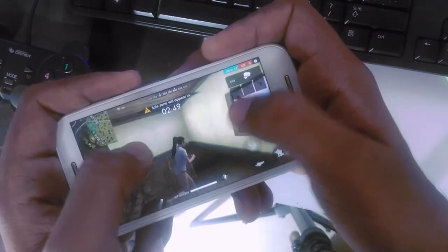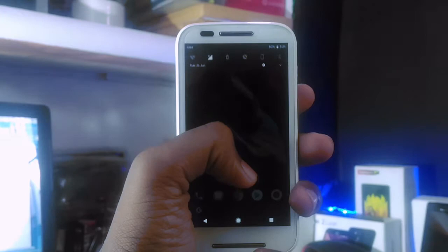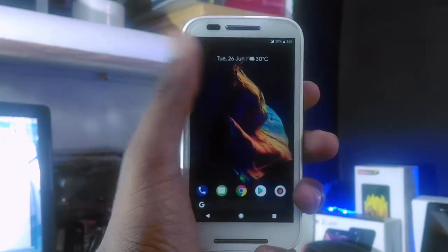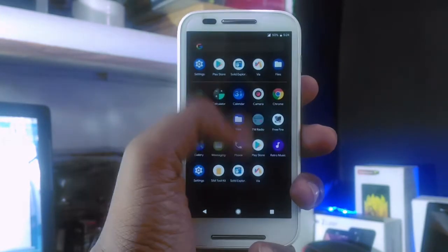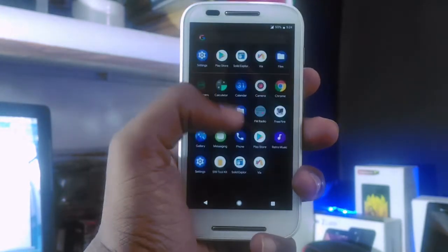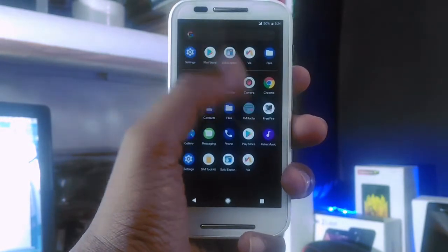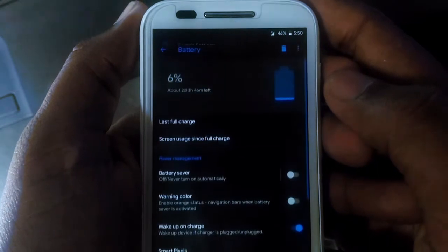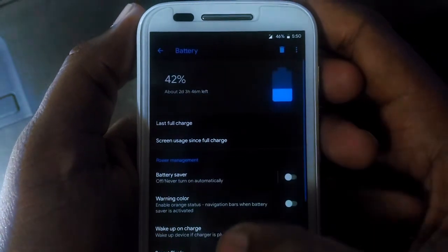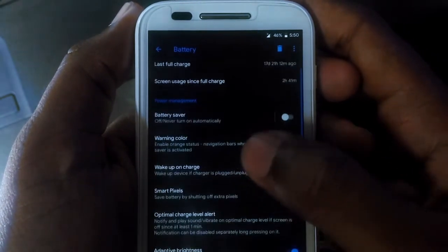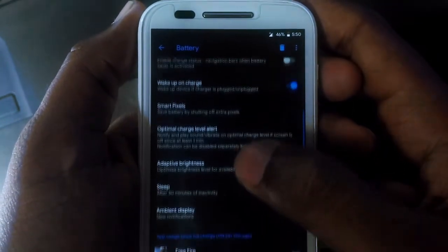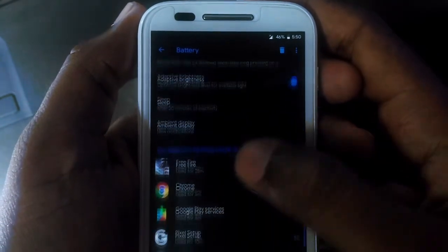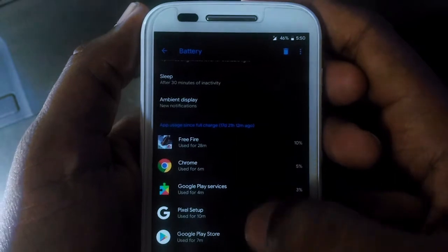As I mentioned earlier, I am using this ROM for the last couple of days. Battery performance-wise, I am not noticing any significant changes — the battery drainage level is the same as Resurrection Remix, Datoys, and Pixel Experience. So no issues there.